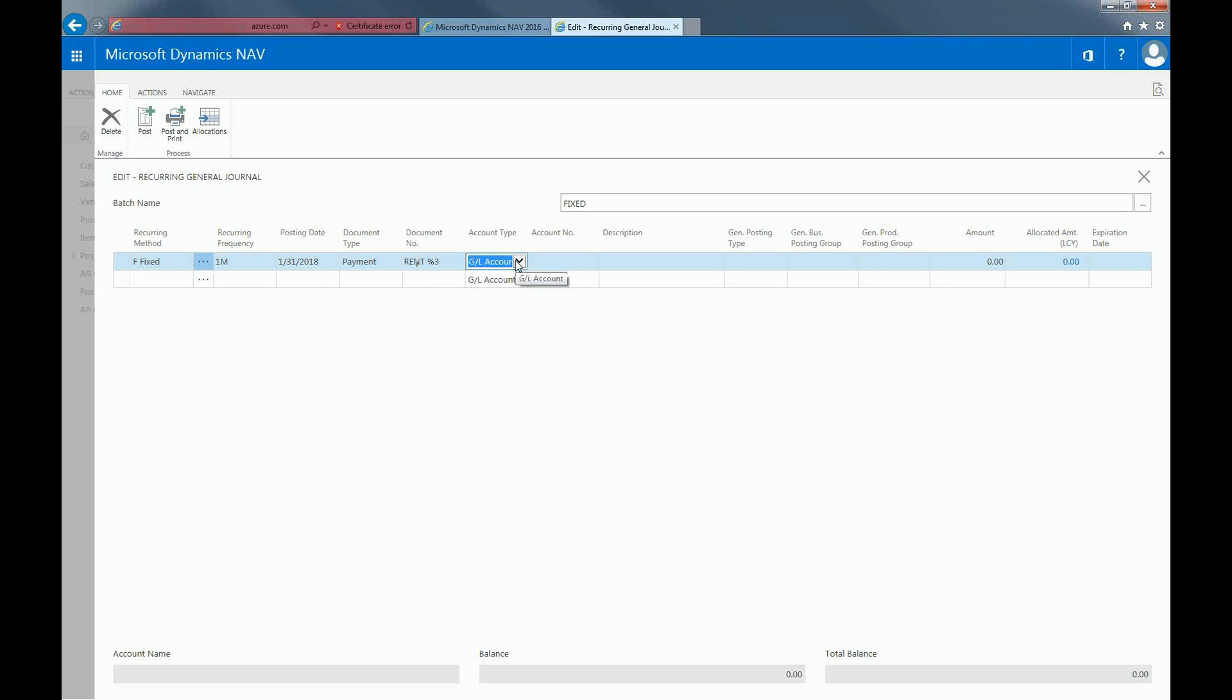The account type can be a GL account, customer, vendor, bank account, fixed asset, or intercompany partner. We will be paying the vendor, London Postmaster.